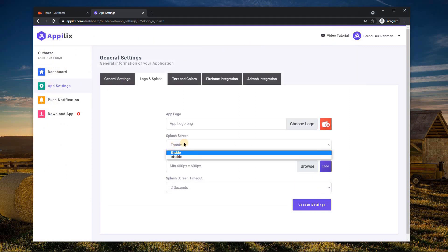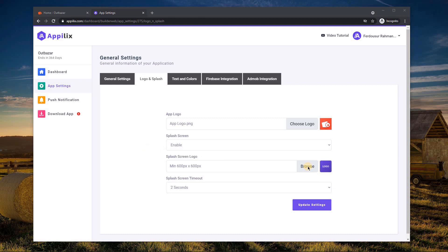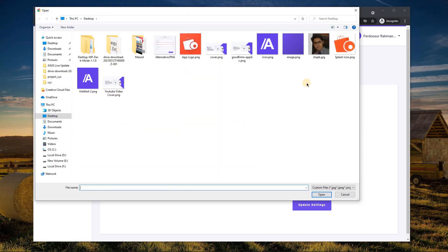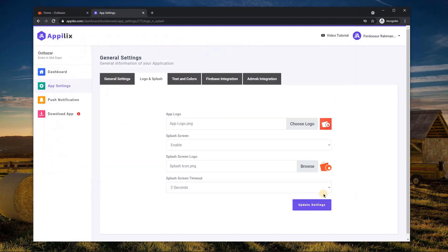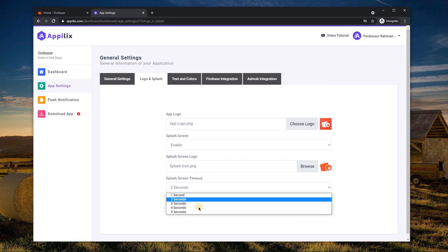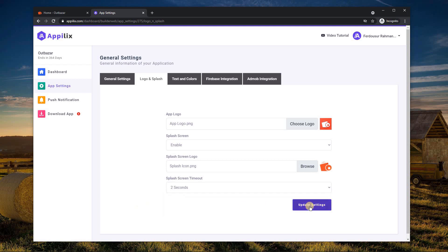You can turn off the splash screen if you want. Otherwise upload an image to be displayed in the splash screen. It is also possible to choose for how long you want to display the splash screen. Now click the update settings button.